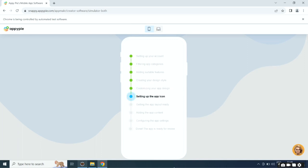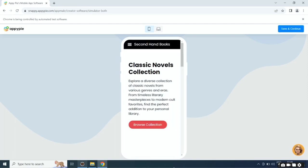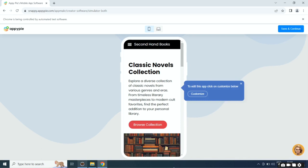Then it will set up the app icon, then it will add app layout, app content, and configure app settings. Once done, you will get to see the preview of your app. Click on save and continue.